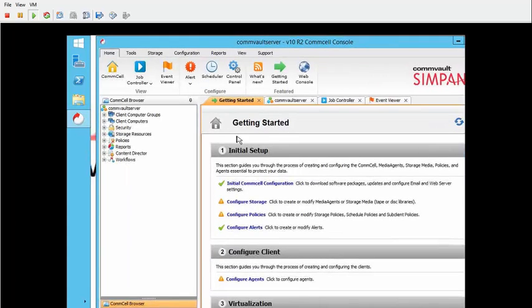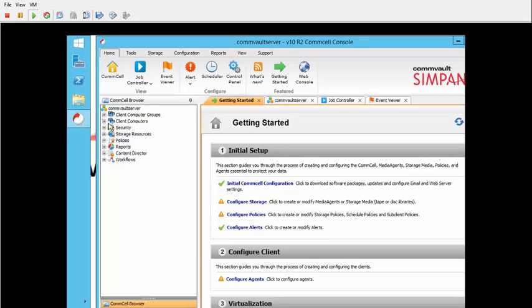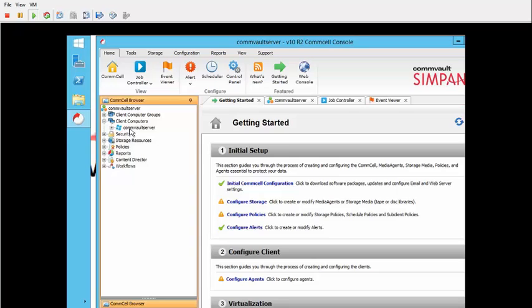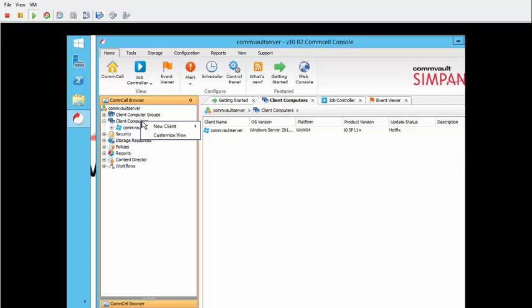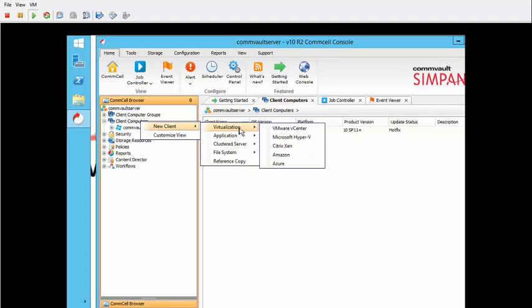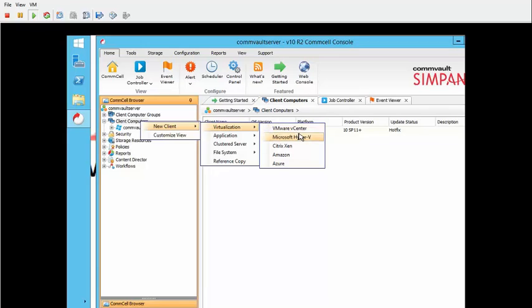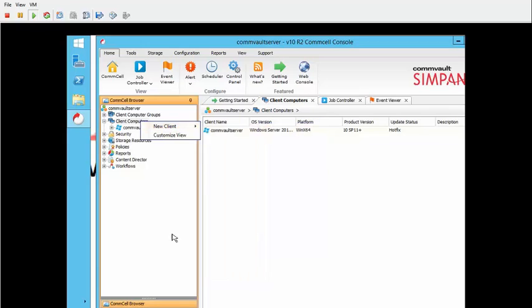A couple different things you can do with Commvault. In this instance, what we're going to do is we're going to add, since we've installed a virtual agent on this, we're going to install the vCenter. So I have to go in and actually start my vCenter, my vCenter's not turned on, so I'm going to pause the video and come back to that.